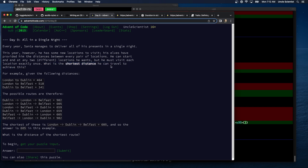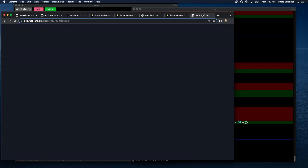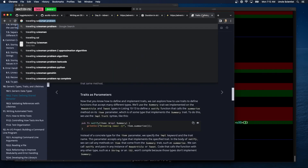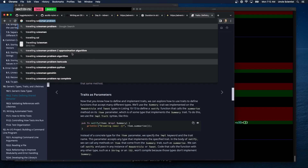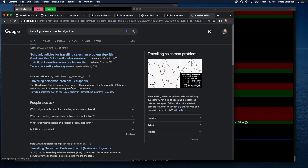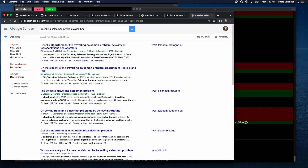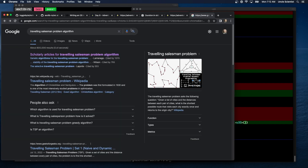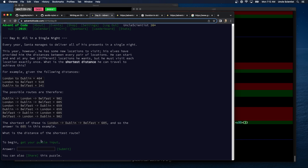Which means we just have to try every possibility, right? I don't think there's an algorithm for traveling salesman. There's an approximation algorithm, but I don't think there's any exact one. We're not going to write a genetic algorithm for that. I think all we're going to do is just try all the permutations. How many cities are there?